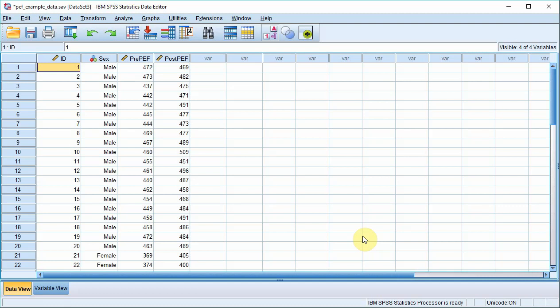In this tutorial, we're going to learn how to export data from SPSS into a MySQL database. As you can see here, we've got a simple data set with four variables. For the purposes of this tutorial it doesn't matter too much what they represent, but it is worth noting that we've got an ID variable. The reason why this is important will become clear later. Our task is to get this data into a database.